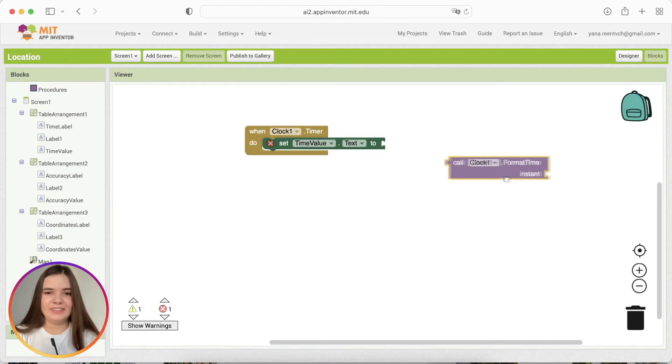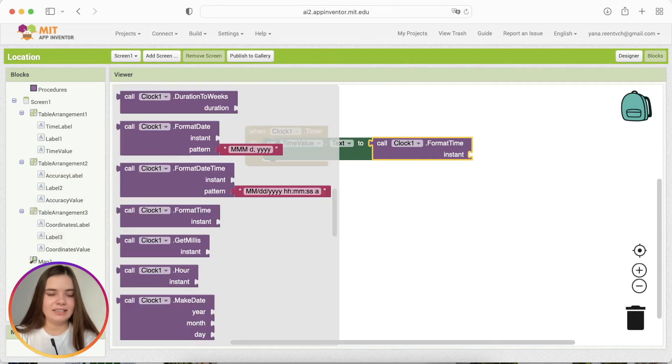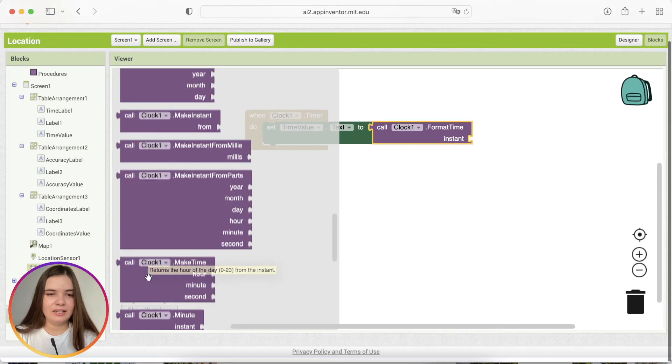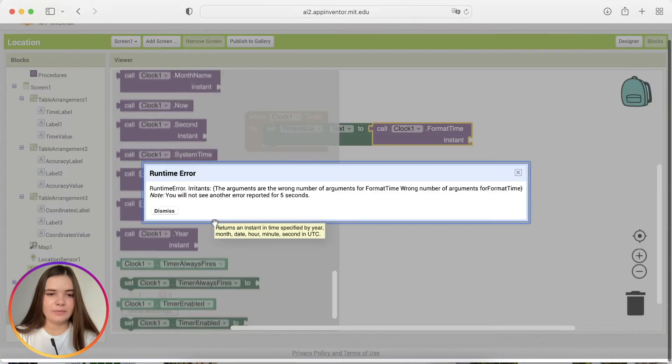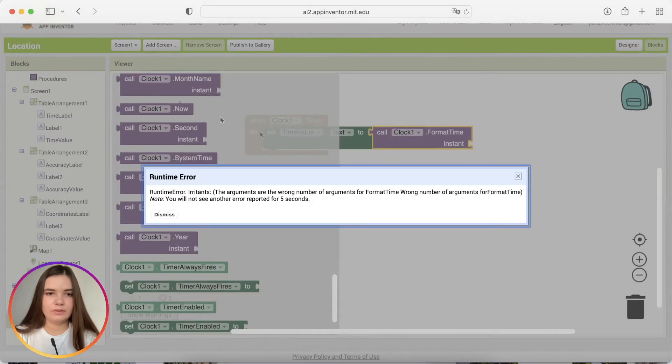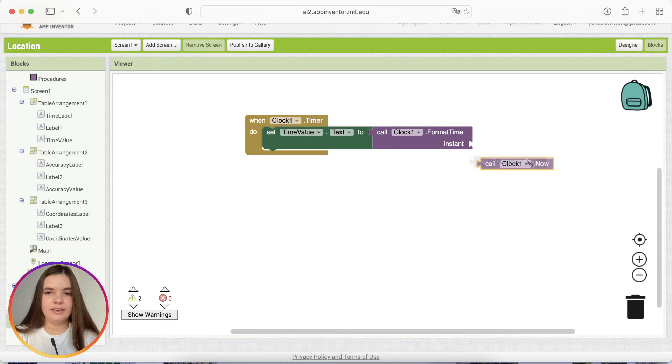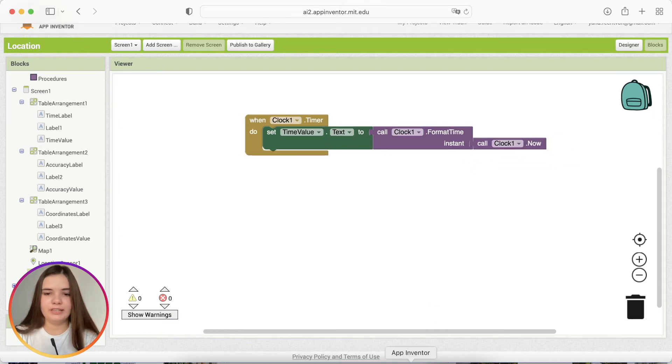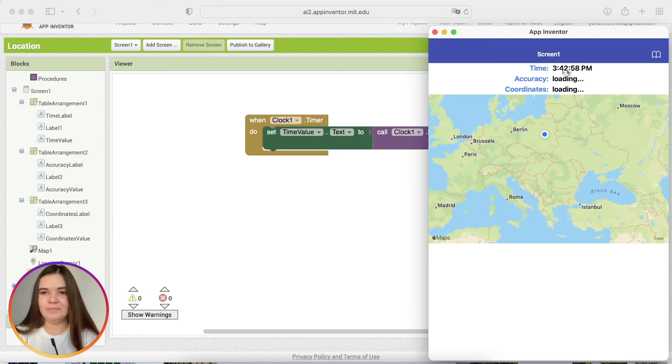Then we'll take this block, performing time instant. And let's find current time here. Now, there it is. And it shows my local time. So, it works perfectly already.